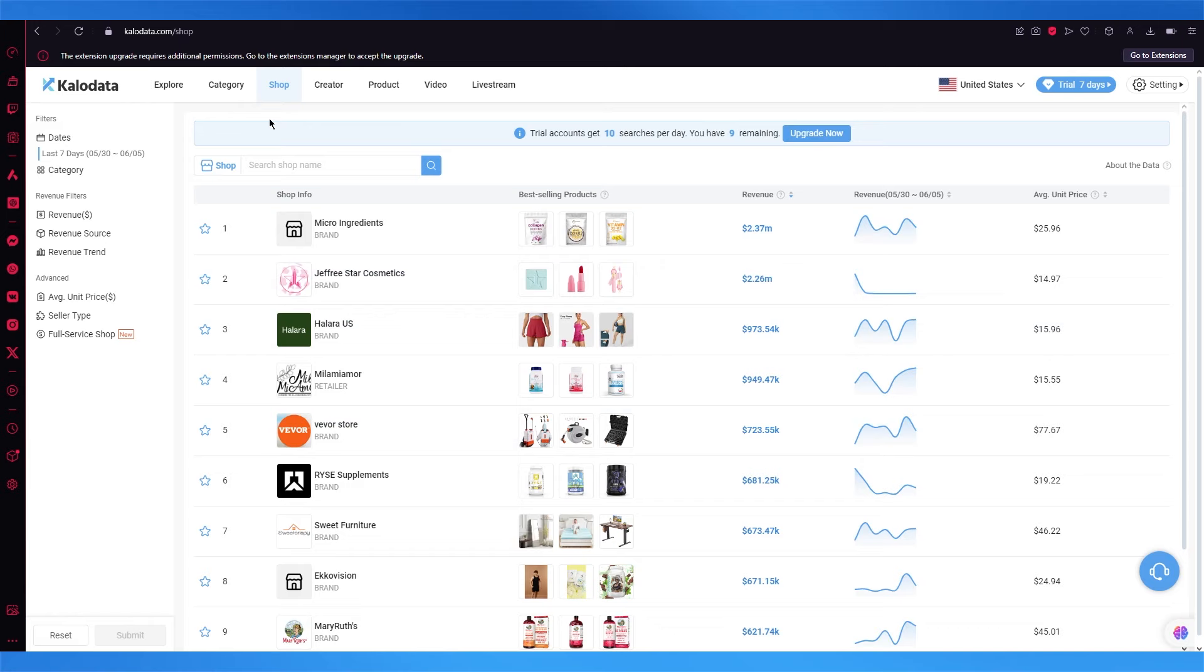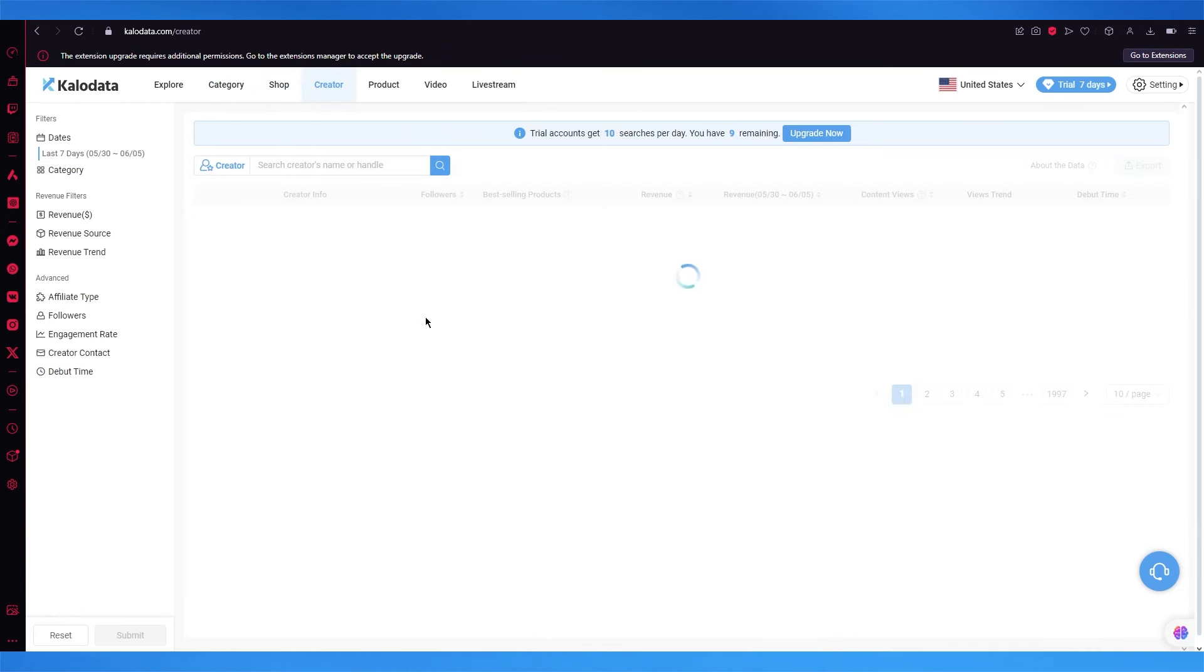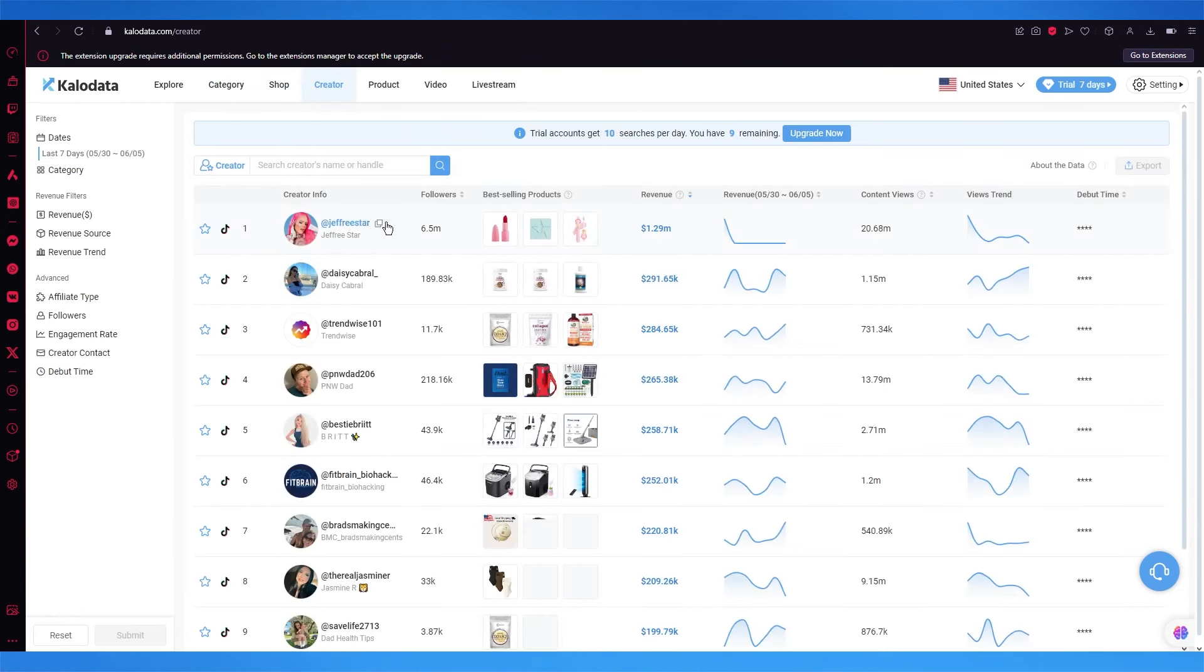The products go on and on, and you can also go ahead and check different creators that are on the top when it comes to TikTok shop.